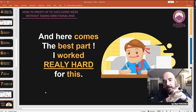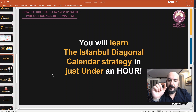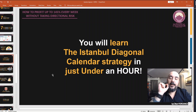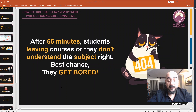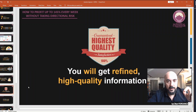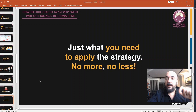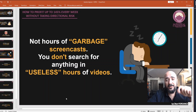And here comes the best part — I worked really hard for this. You will learn the Istanbul Diagonal Calendar Strategy in just under an hour. Science says the best time interval to learn something new is between 3 to 57 minutes; after 65 minutes, students leave or don't understand the subject right — at best, they get bored. You will get refined, high-quality information — just what you need to apply the strategy. No more, no less. Not hours of garbage screencasts where you search for anything in useless hours of videos.